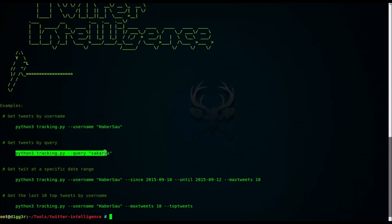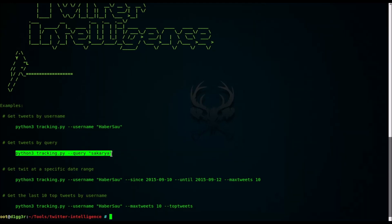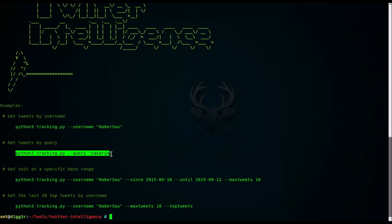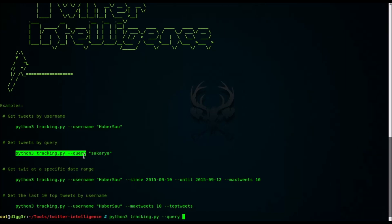Welcome to the installer. Now we'll see what our friend from Turkey writes.